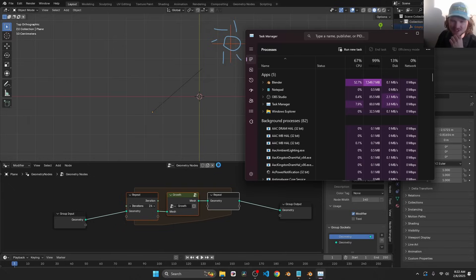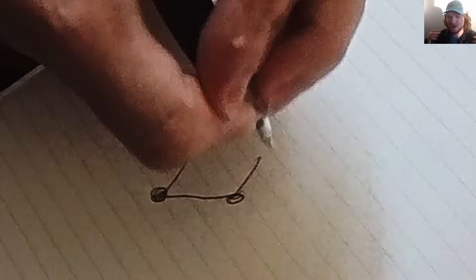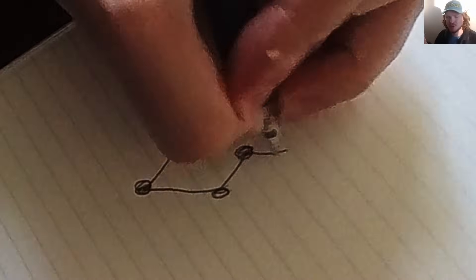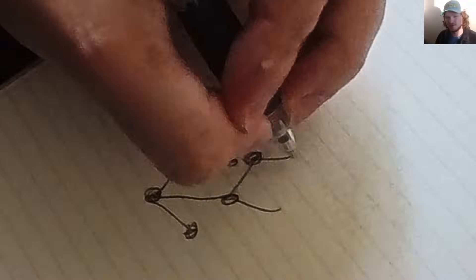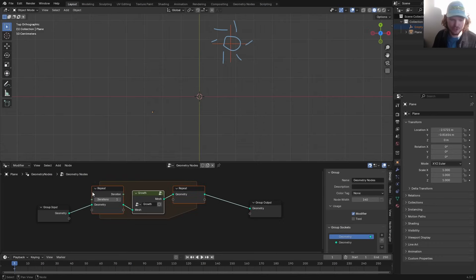Now something to notice is we just got a crash, and there's a really good reason for that. Basically, when we grow our ivy, the number of points duplicates. We go from 1 to 2, and then if we extrude again, it goes from 2 to 4, 4 to 8, powers of 2. Very quickly, the amount of geometry blows up.